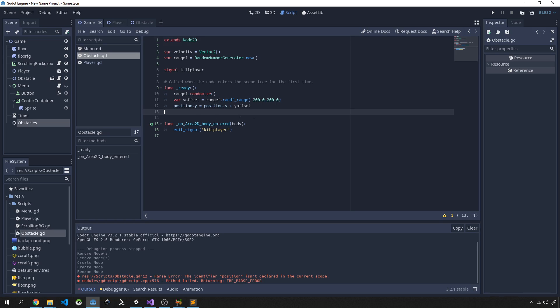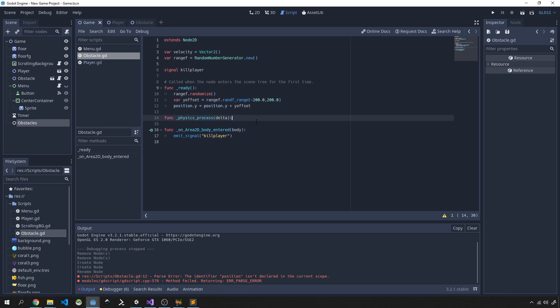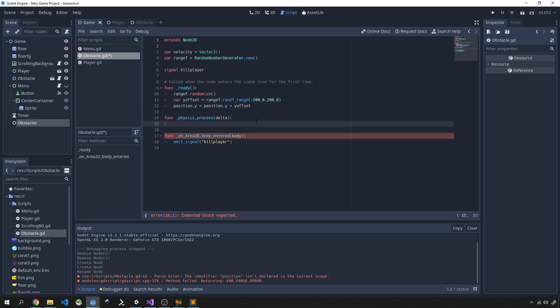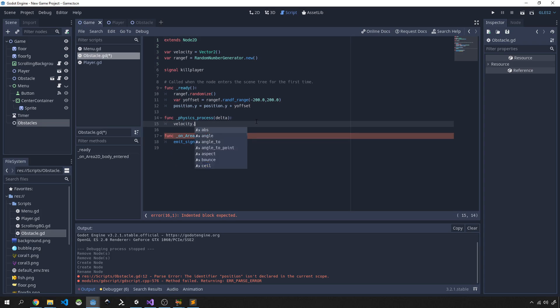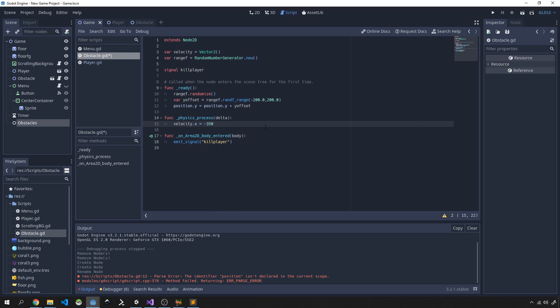Next we need to create a physics process, so func physics_process and it's going to take in delta. And we're going to start off with a velocity on the x-axis of negative 350, so our obstacle will be moving from right to left towards our player.